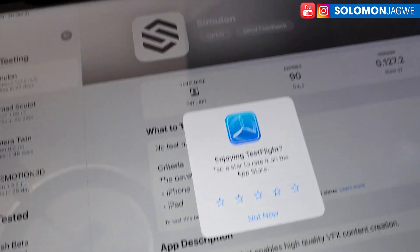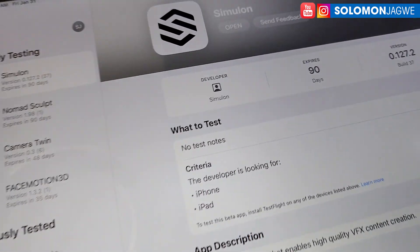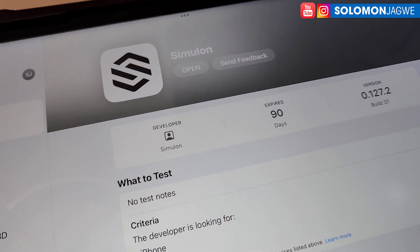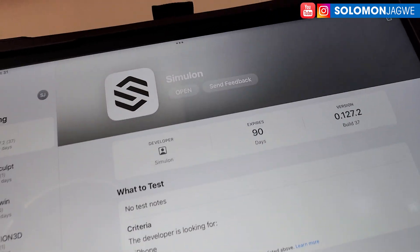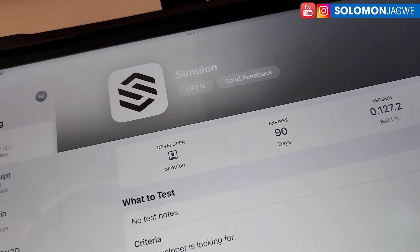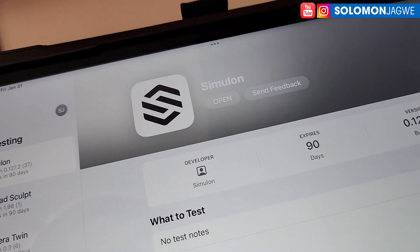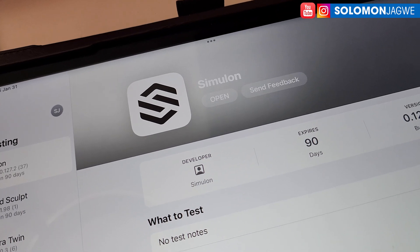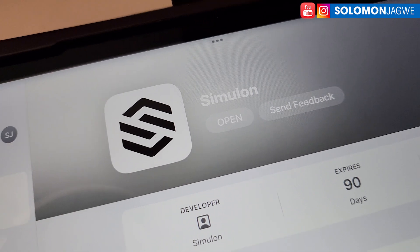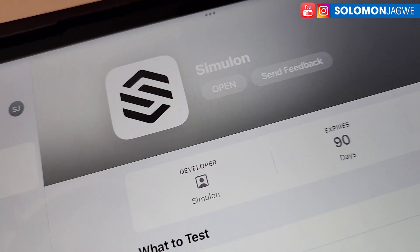That's how you install the new beta version — make sure you sign up for the beta if you want access. You'll also need to be in that beta testing Discord channel. If it's not yet installed, you'll see an install button, but once it's ready just click Open.